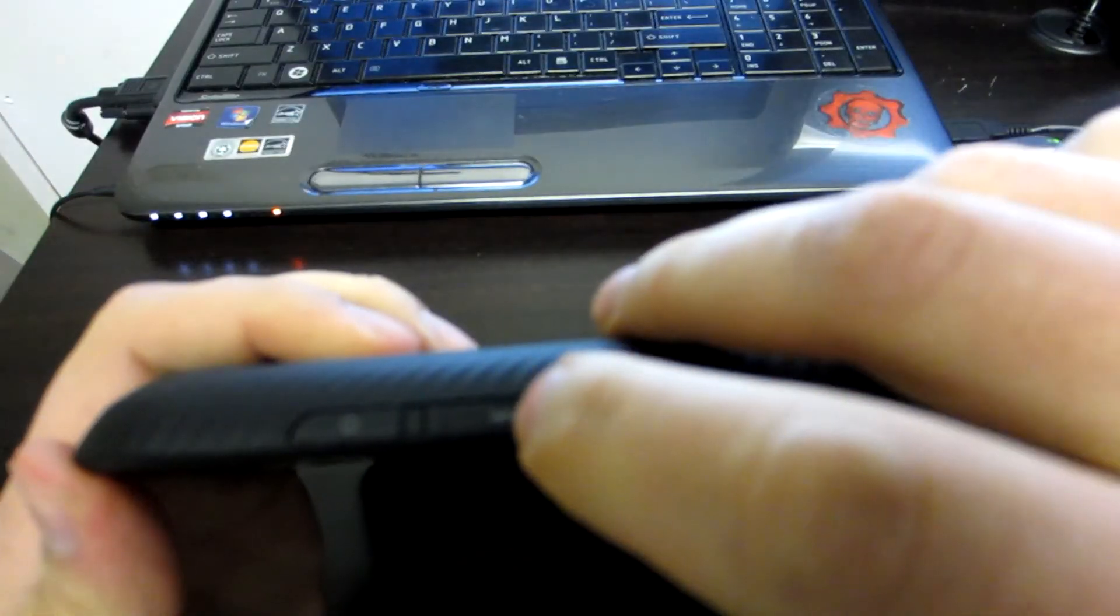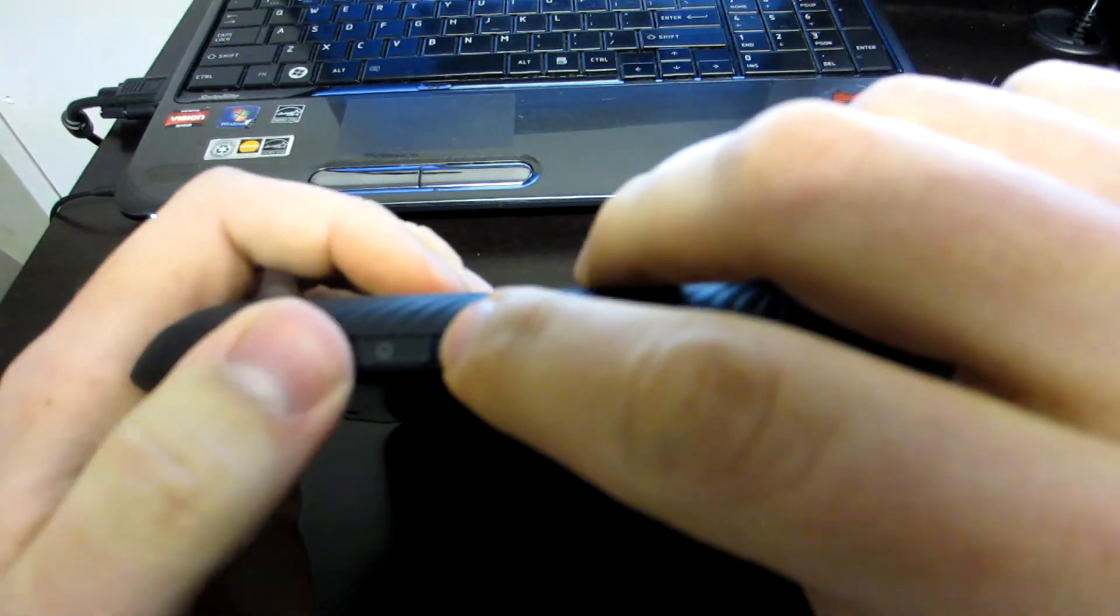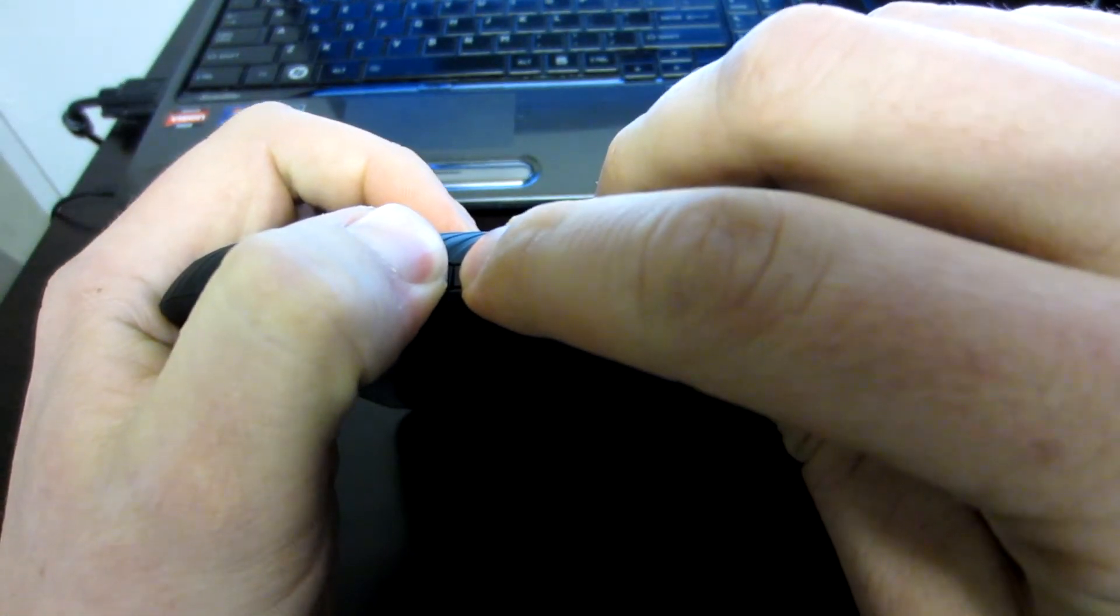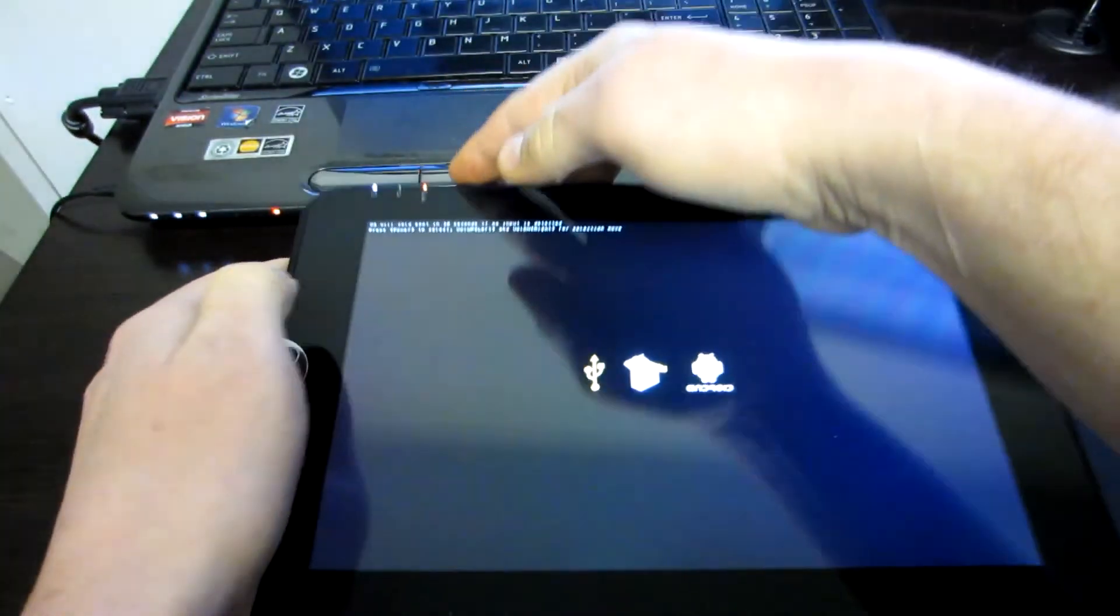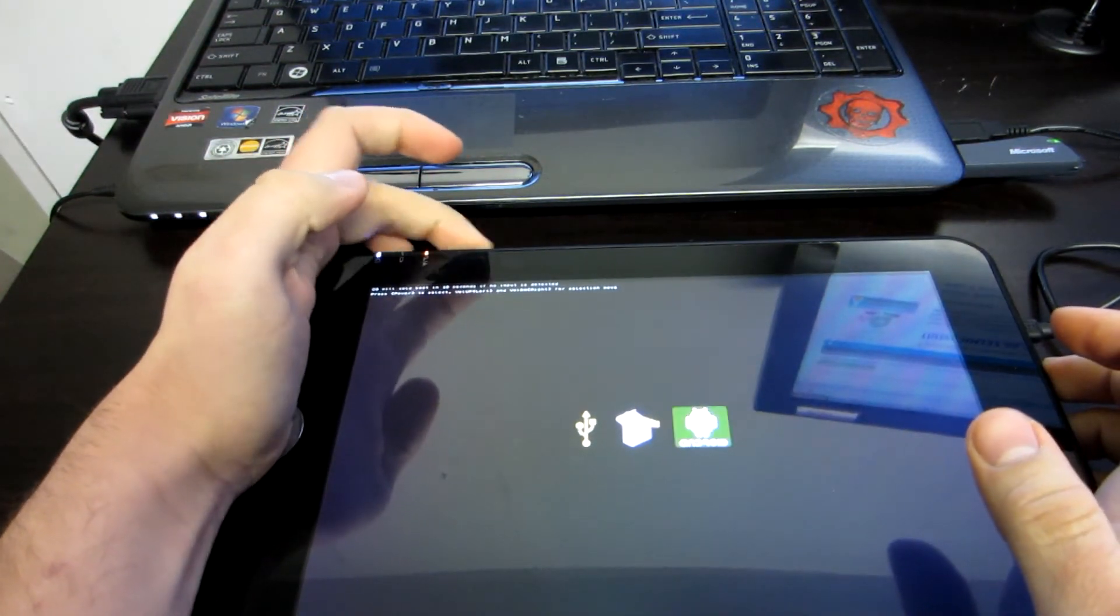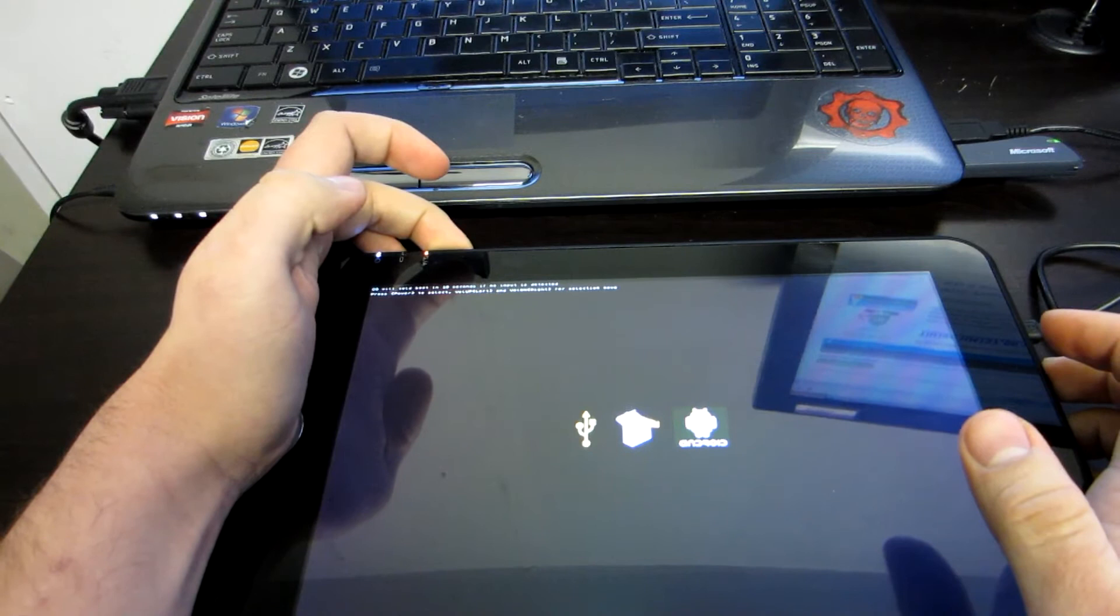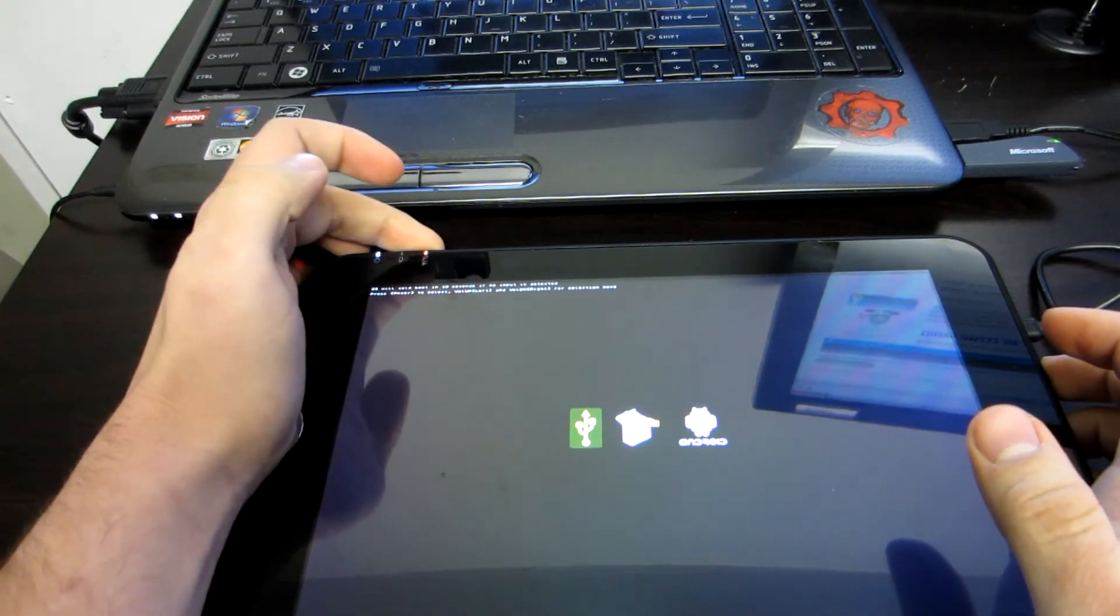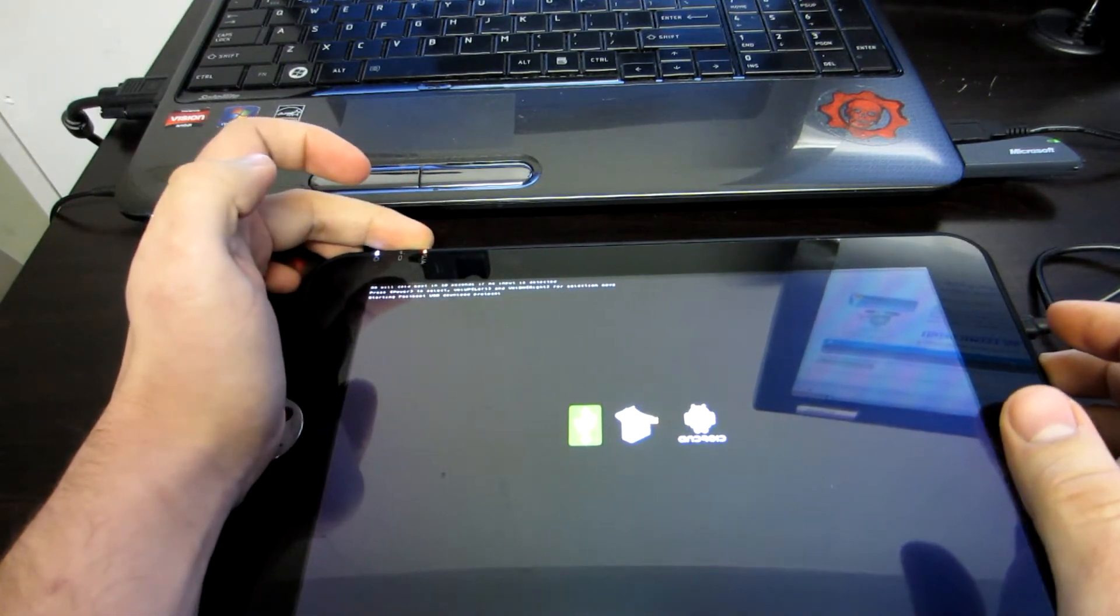Once it's completely shut down, you are going to hold the up volume button and the power button simultaneously, and hold it until your tablet vibrates. This will take you into the recovery mode. It will take you to this screen right here. You are going to use the volume keys to navigate your way through this, and you are going to go to Fastboot, which is the first icon. You are going to press volume up twice and press the power button to select.